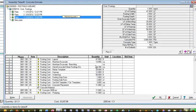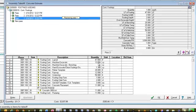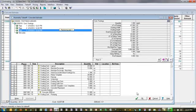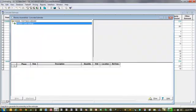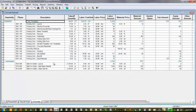Not only can I do a quick and accurate takeoff, but I can very conveniently go back, modify, and edit any of the tasks I've done in the past. I'll say OK, close, and it takes me back to my spreadsheet with all the quantities updated based on those new dimensions.